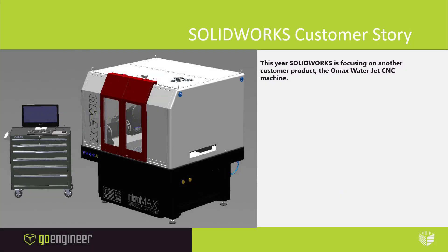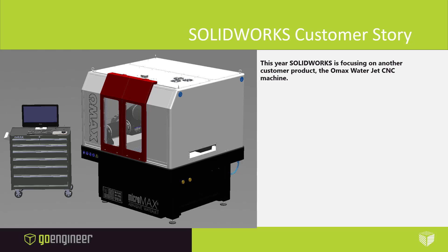This year SOLIDWORKS is focusing on another customer project, the OMAX WaterJet CNC machine. The OMAX WaterJet CNC machine is designed using SOLIDWORKS. The key to this machine is performance. SOLIDWORKS brings enhancements dedicated to performance focused on getting tasks done quickly and easily.